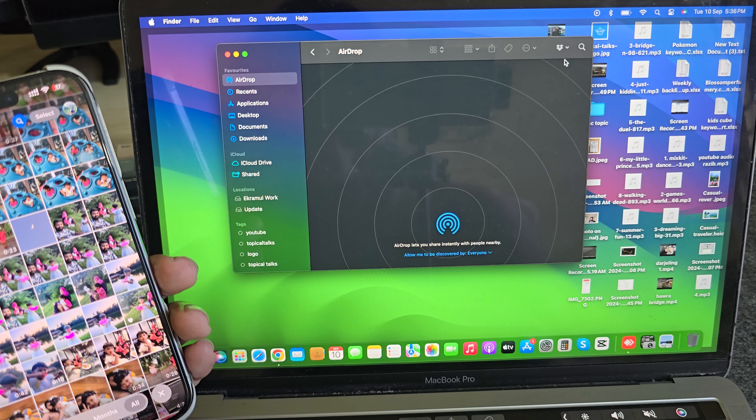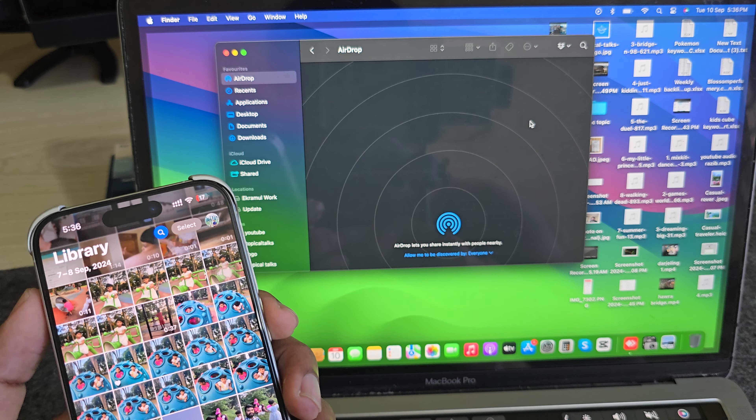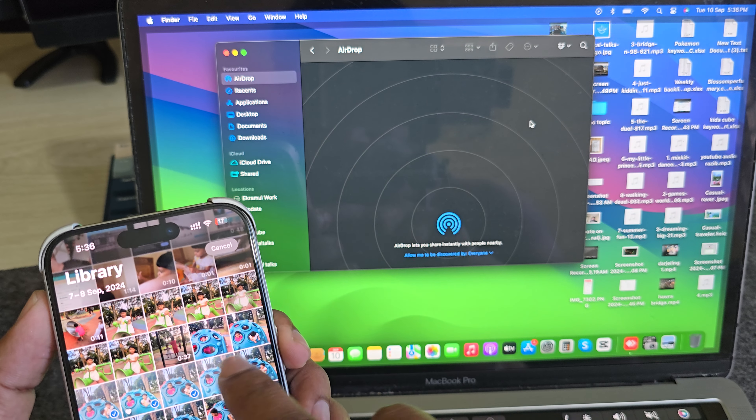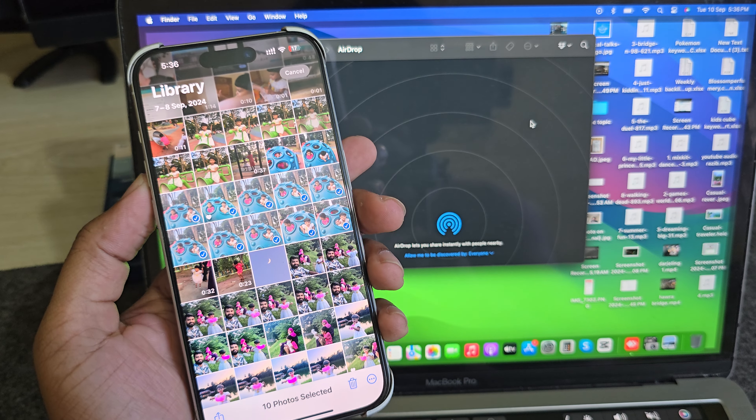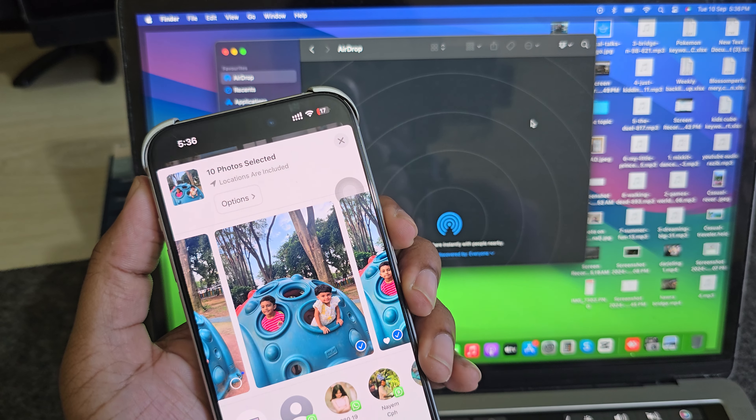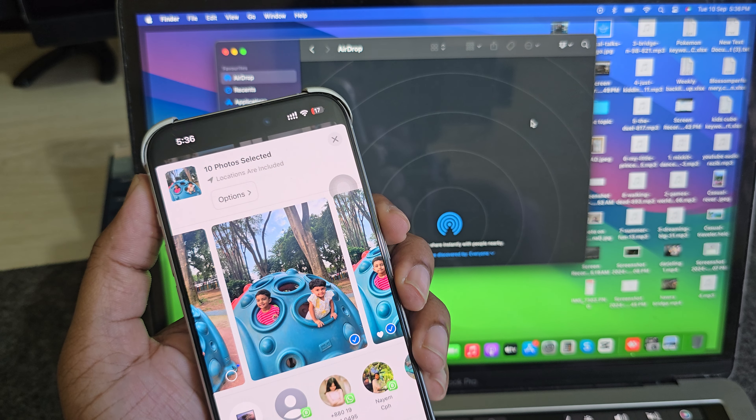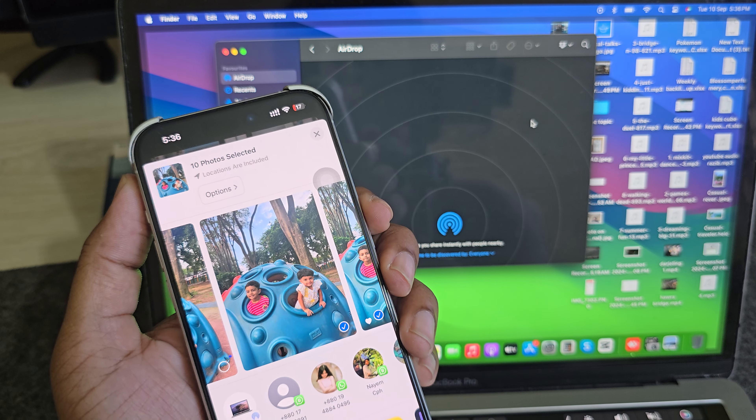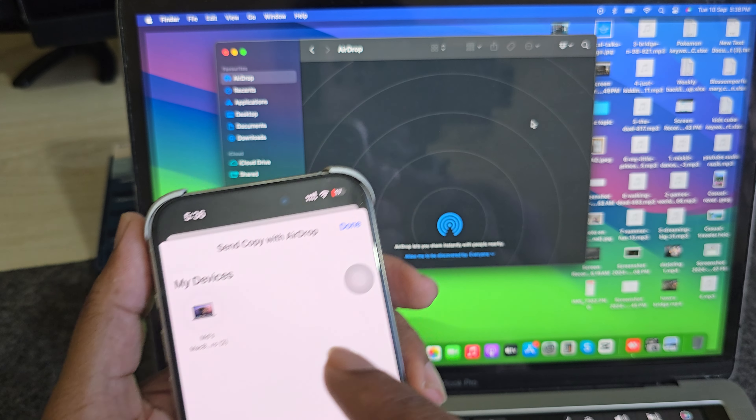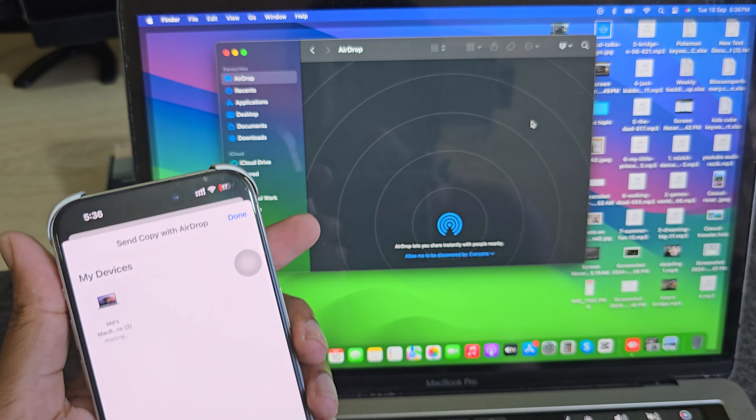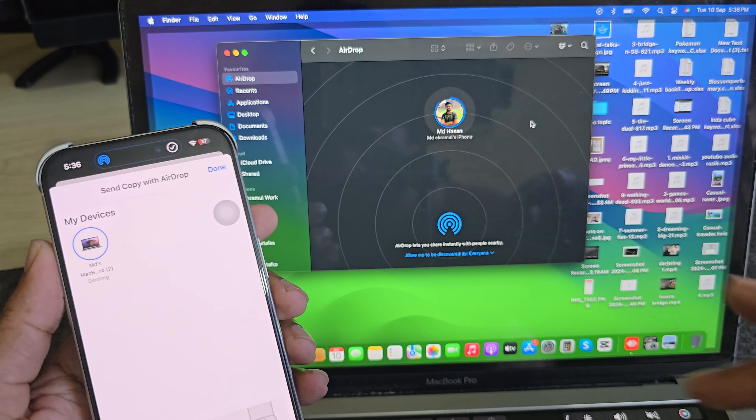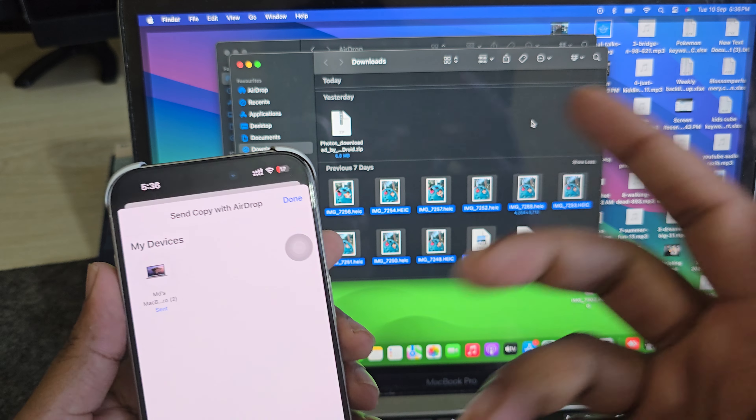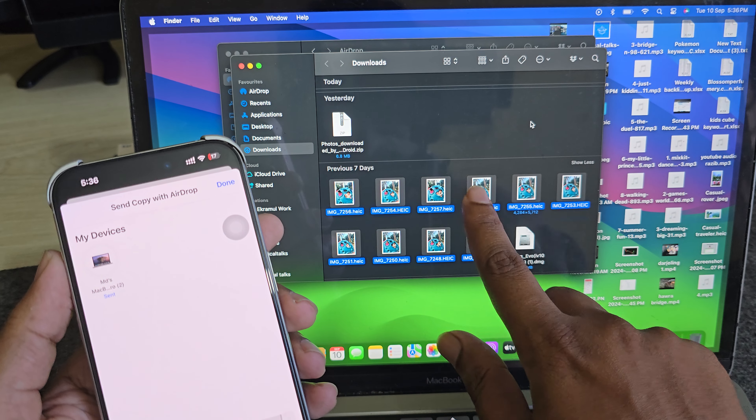Now suppose I want to transfer those images. Press on this icon, then you see my MacBook is already showing. Press on AirDrop or this device and press Send. Now all sent, one, two, three...